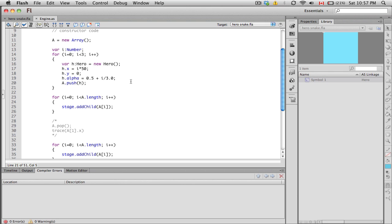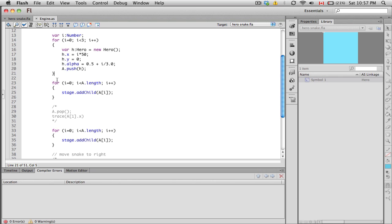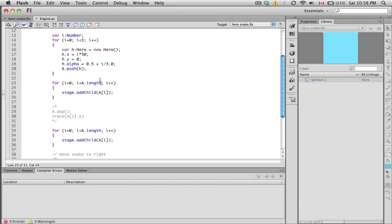We have another for loop. Arrays have this property called length. This property automatically tells us how many items the array contains. Using the standard for loop is efficient because regardless of how long or how short the array is, we don't have to change this code. We're looping from beginning to the end of the array.